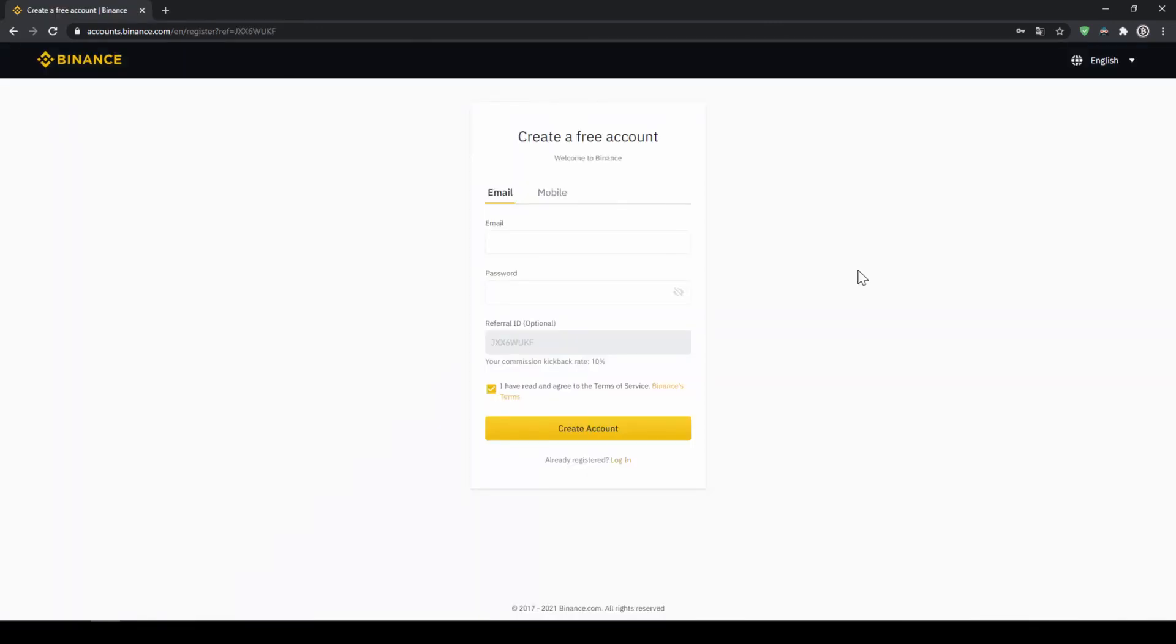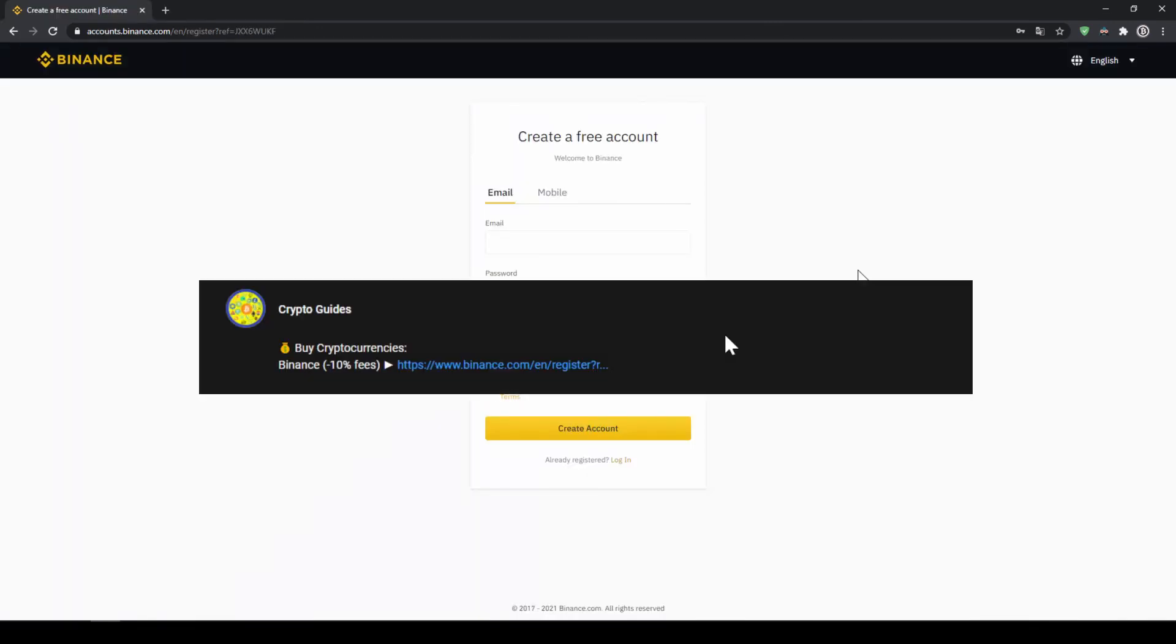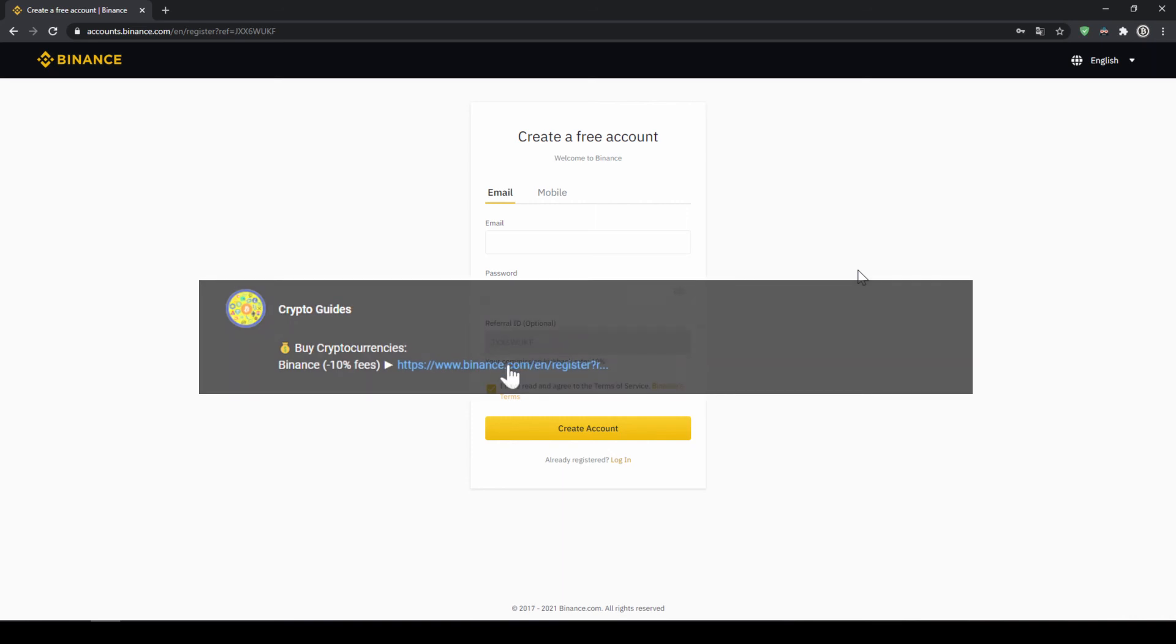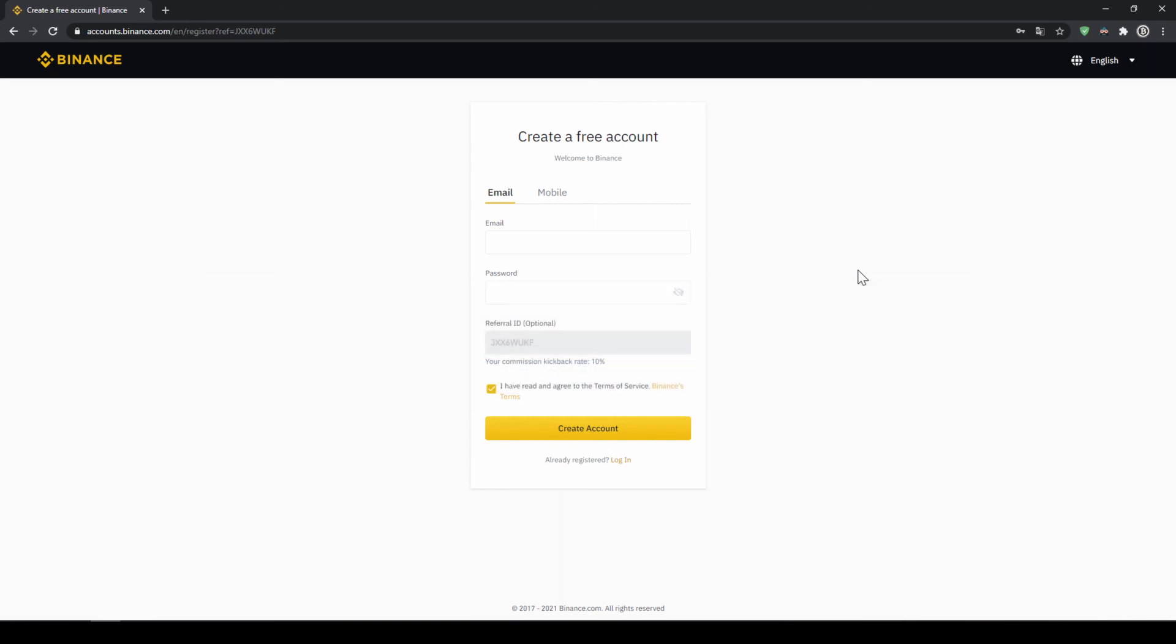That's it for this video. Don't forget to register on Binance using the link from the video description to save the 10% on fees. If you have any questions feel free to ask them in the comments.